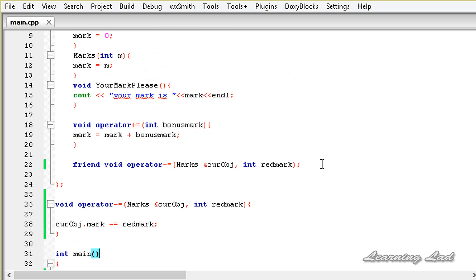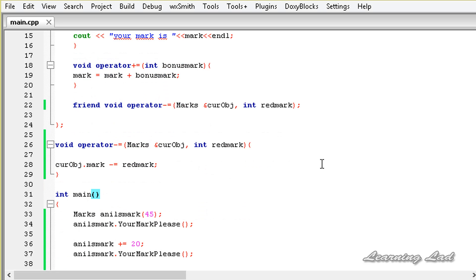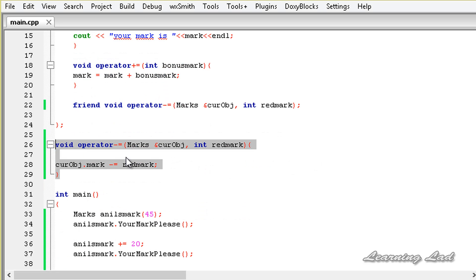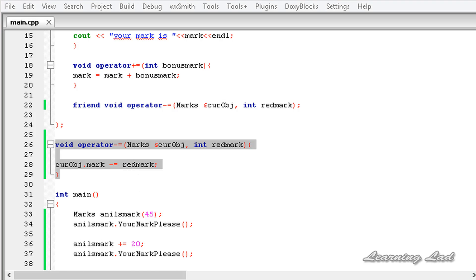So this is how you can overload the shorthand operators += and -= and also overload operators using friend functions. Thank you for watching, don't forget to subscribe, and I'll see you in the next tutorial.